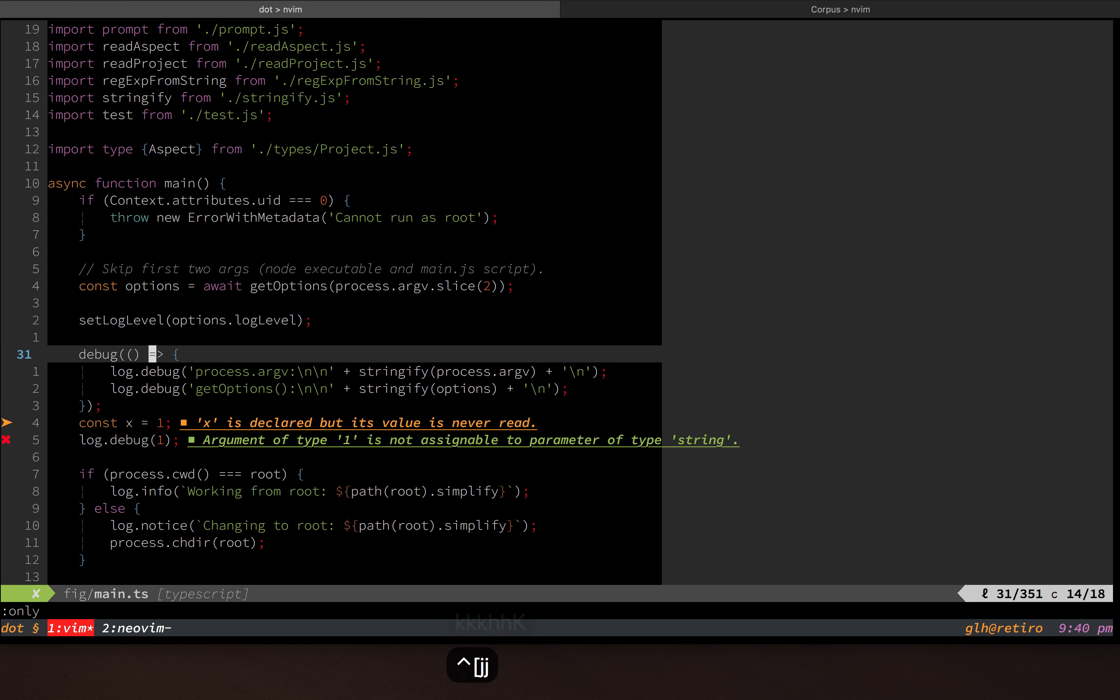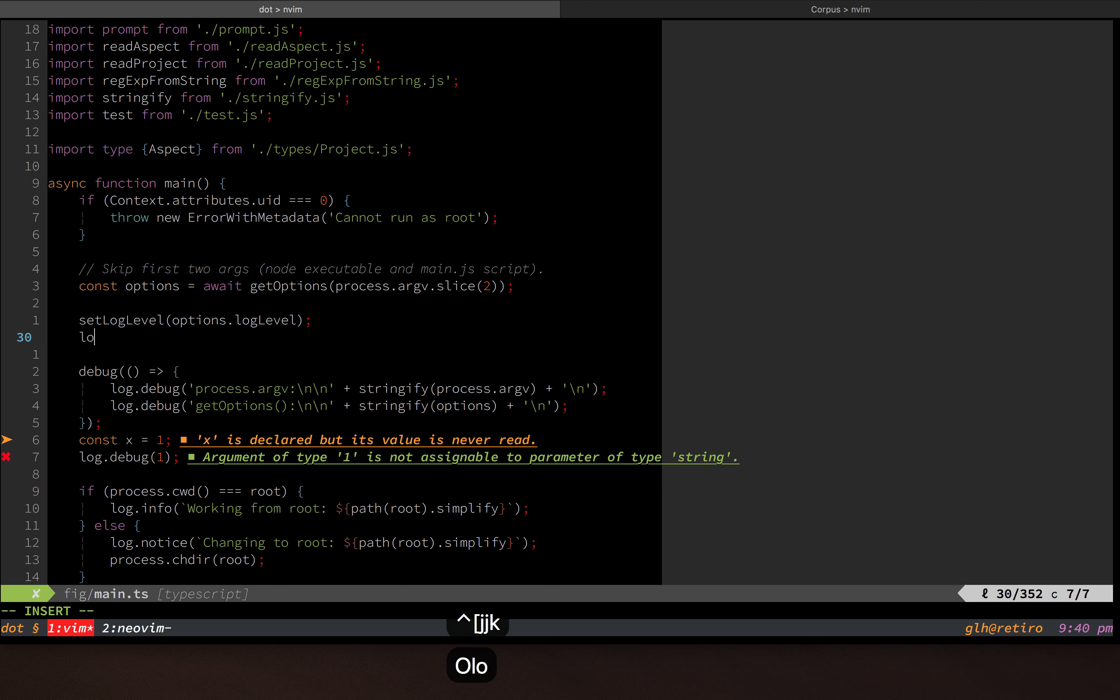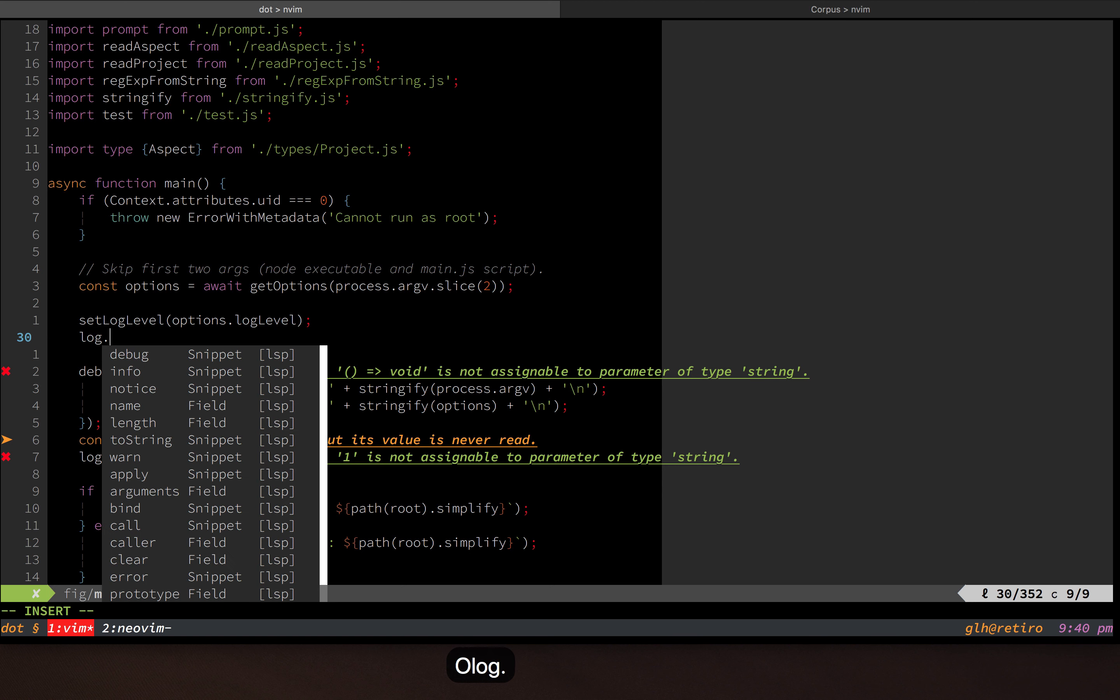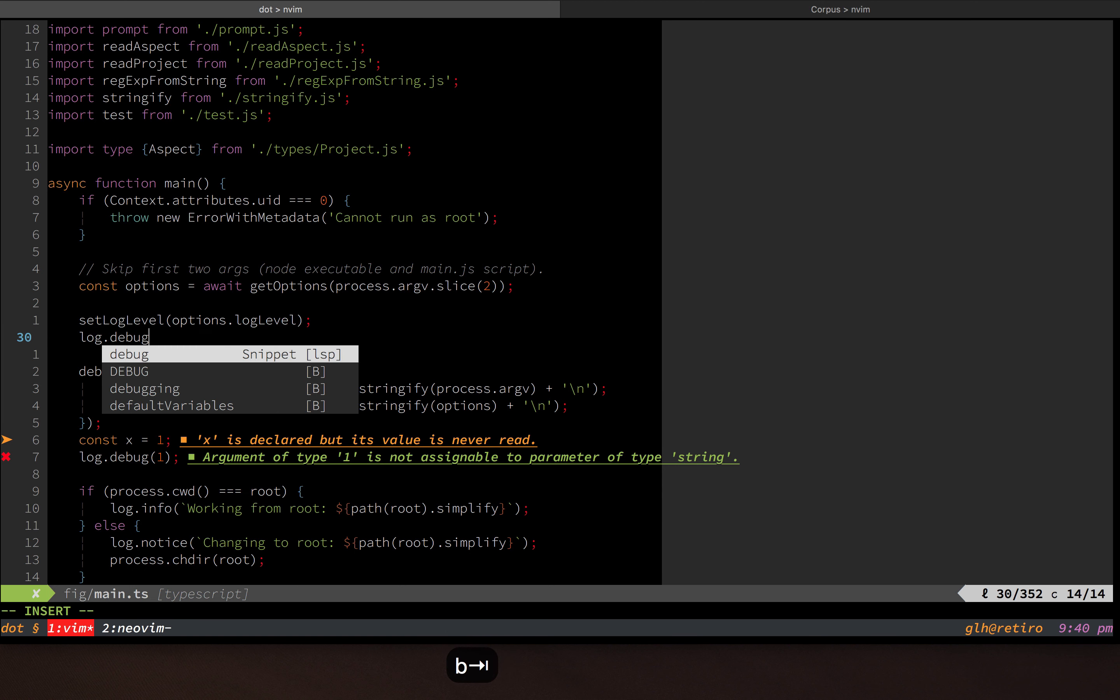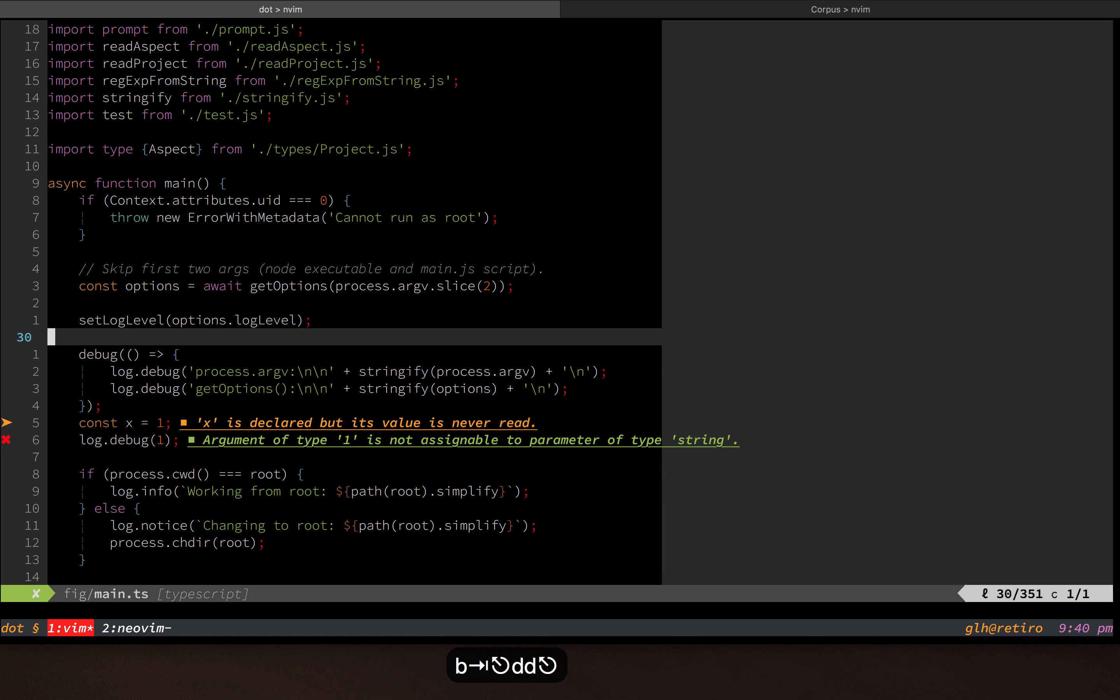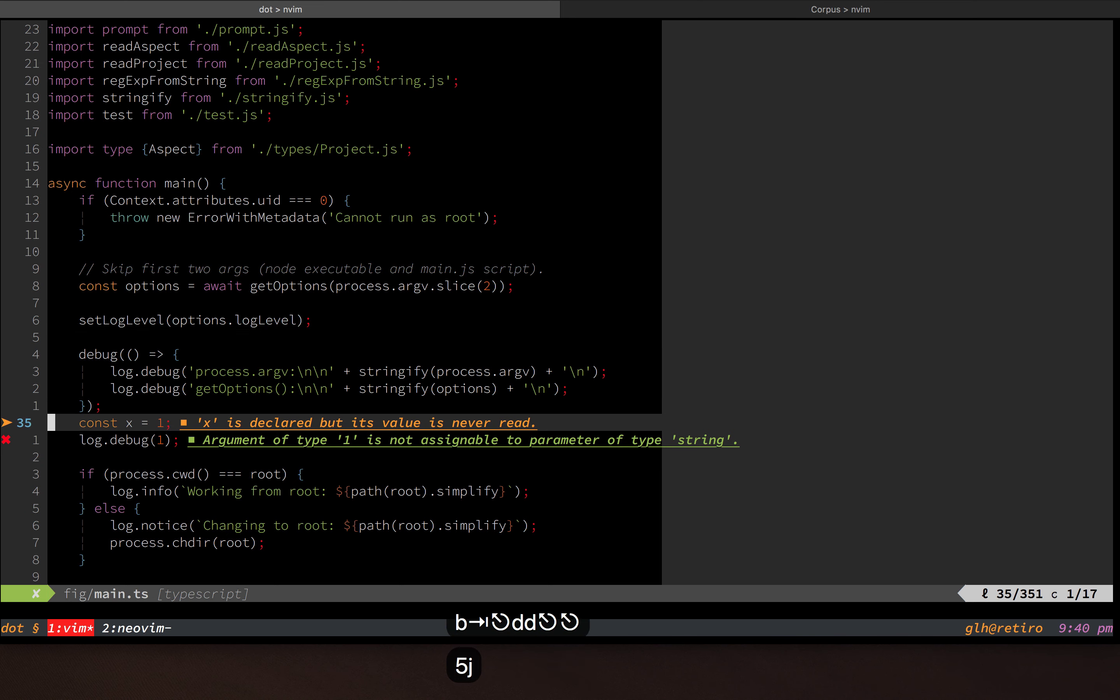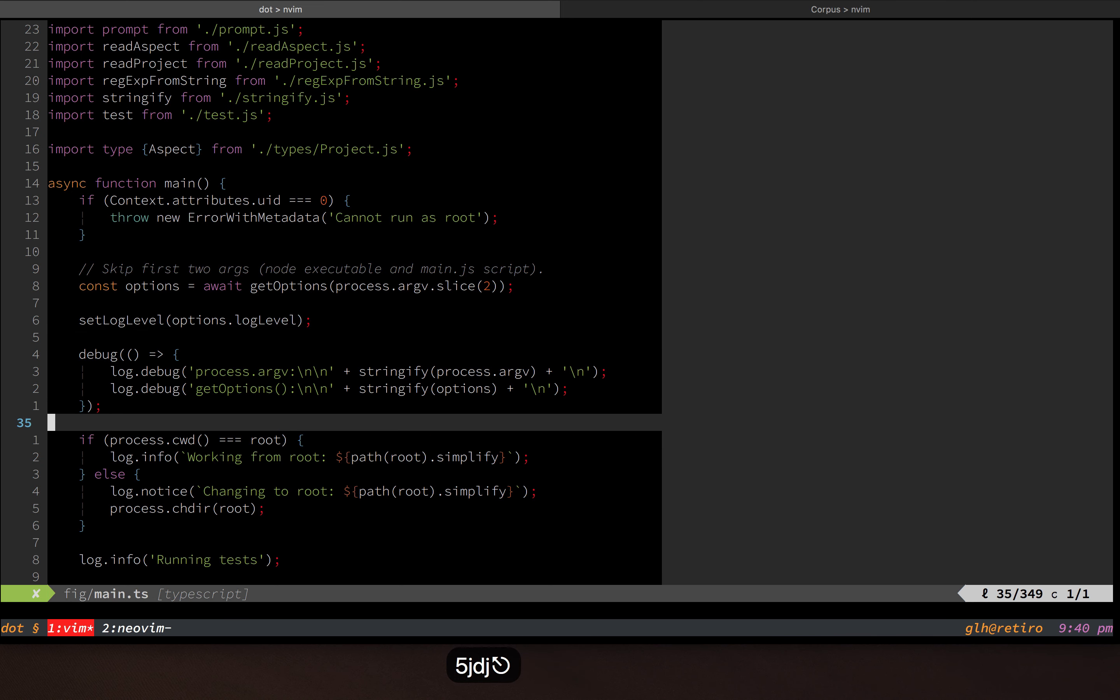And it can autocomplete, obviously. So for example, this is a semantic kind of autocomplete there. And those are the main things that I use the language server protocol for.